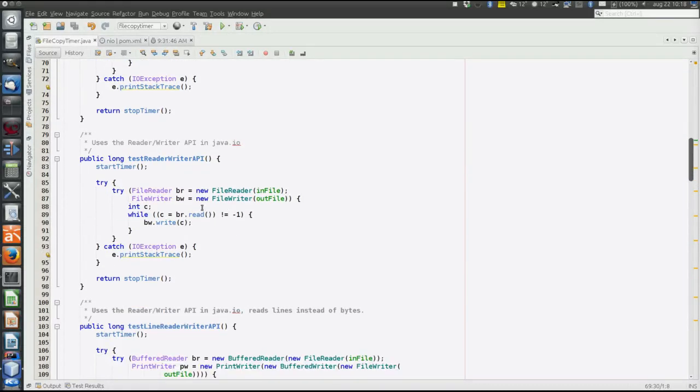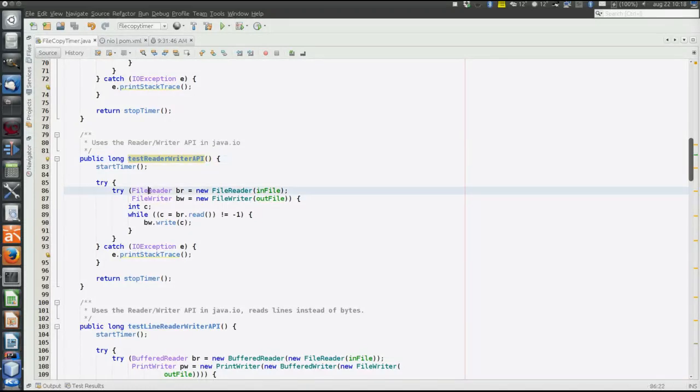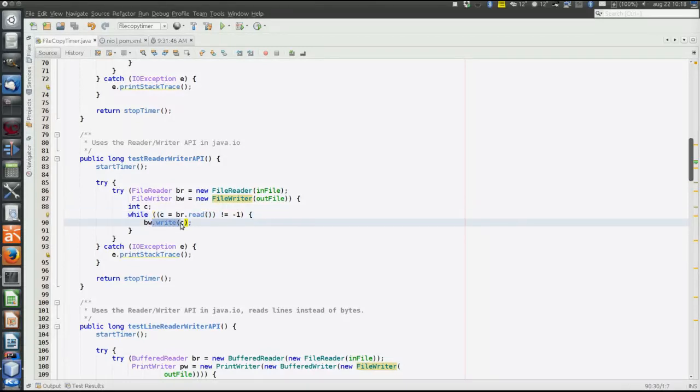Next method is to use ReaderWriter API, character-based API, but still copying one byte at a time. Instead of file input stream and file output stream, we use file reader and file writer. Read one byte at a time and write that byte to the out file.